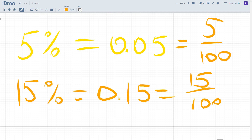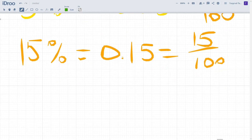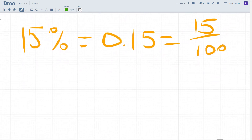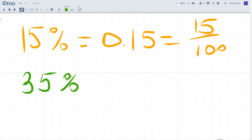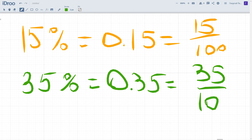Of course you can simplify this fraction, but you can see they are all connected together. Now let's convert 35 percent — it equals 0.35 or 35 out of 100. You can simplify this fraction depending on your task or problem.